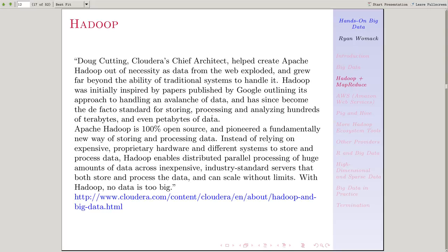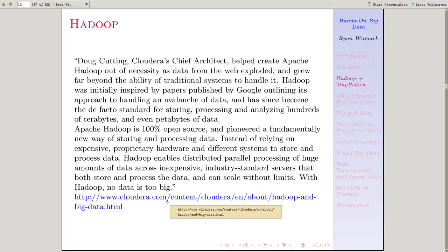I think this quote or description of the history of Hadoop from the Cloudera website is worth reproducing in full. Hadoop was developed originally by Doug Cutting in about 2005. And Google also had developed its own approach to handling the huge amount of data that it was collecting.